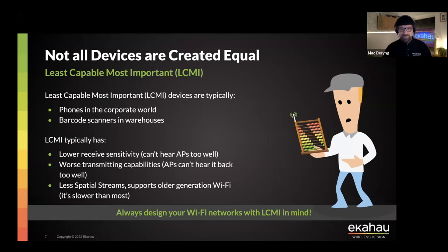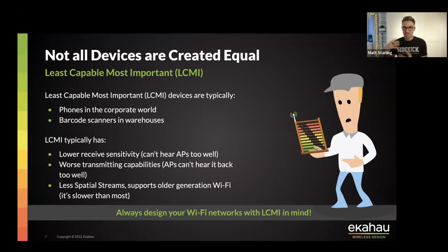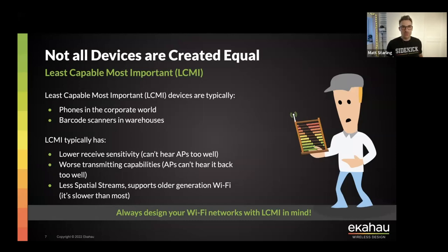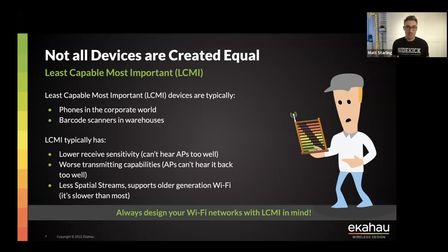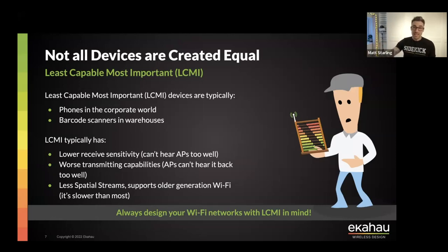The LCMI typically has lower sensitivity than a flagship device like a Sidekick. So when you see the same spot, the least capable most important device might be seeing the RSSI as considerably less than the Sidekick — that will lead to different designs. Depending on what environment you're designing for, you'll find a whole variation of what's classified as the LCMI. In an enterprise office, it might be the CEO's old laptop that hasn't been upgraded in years but is the most important device.